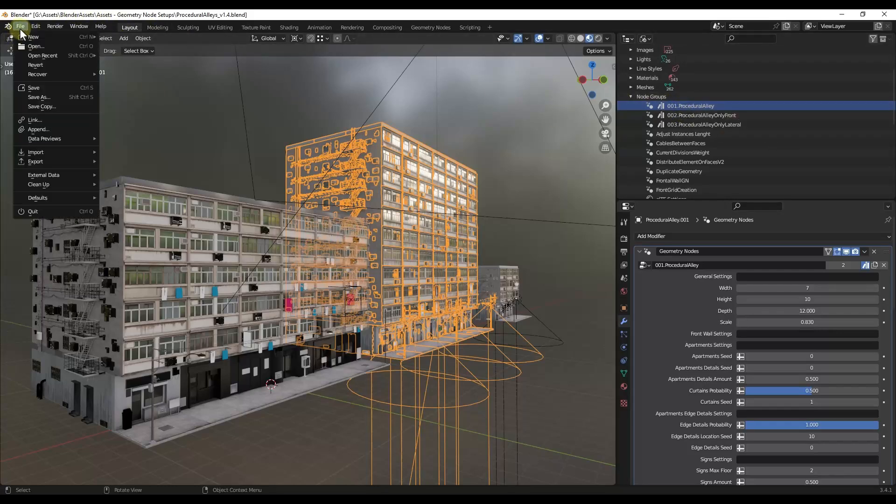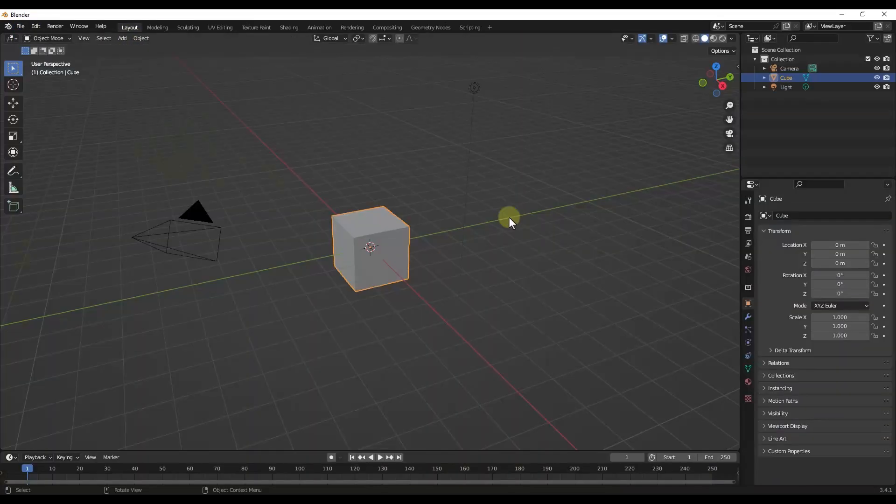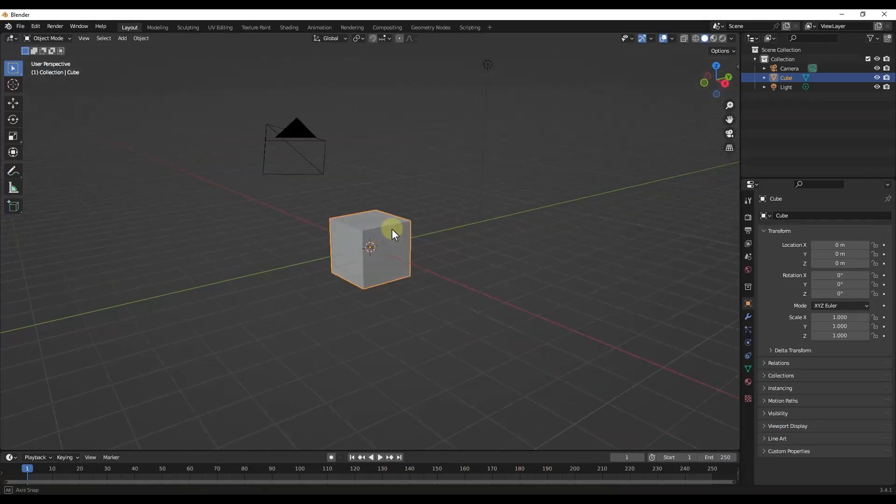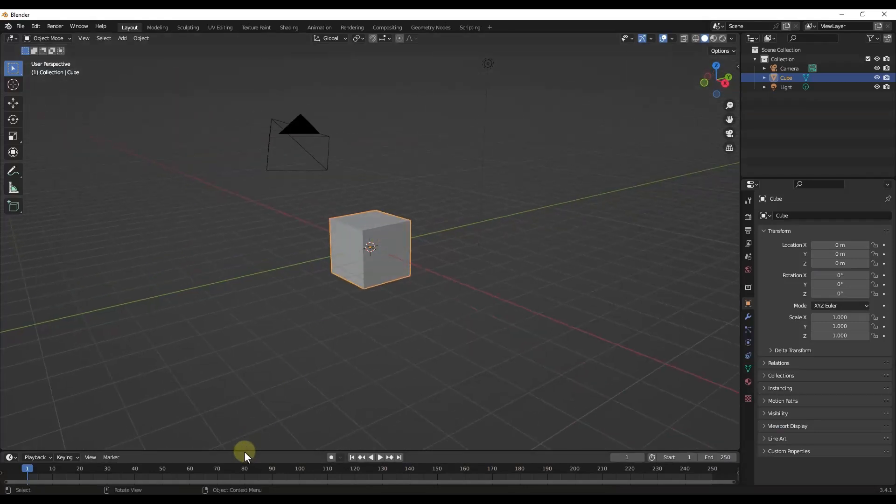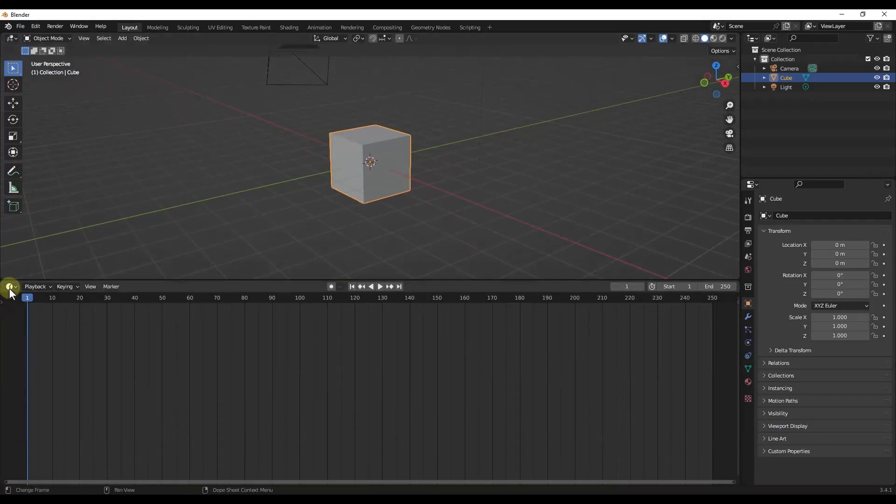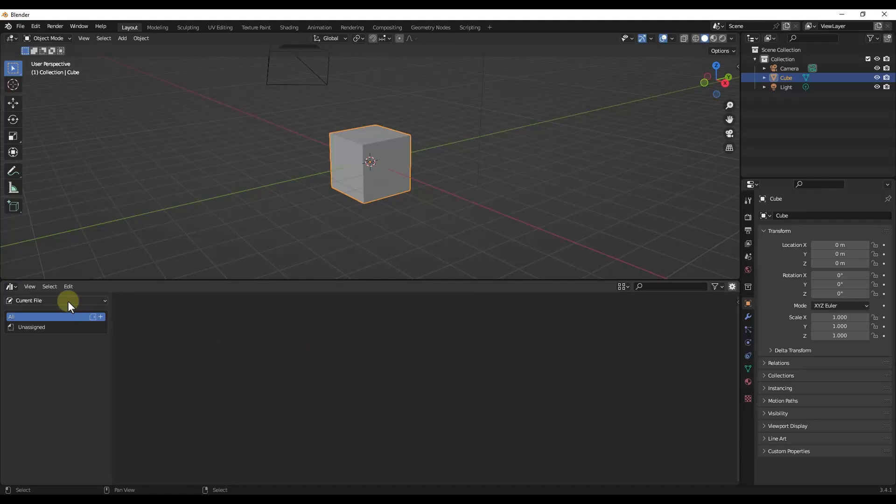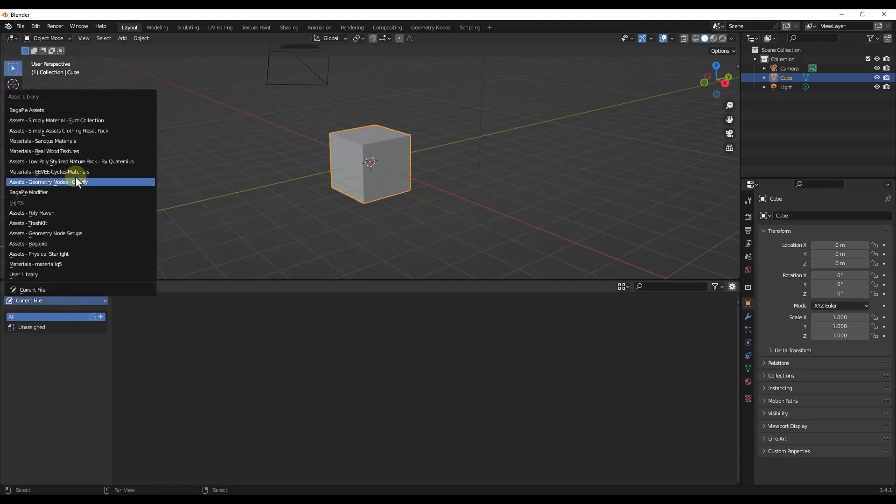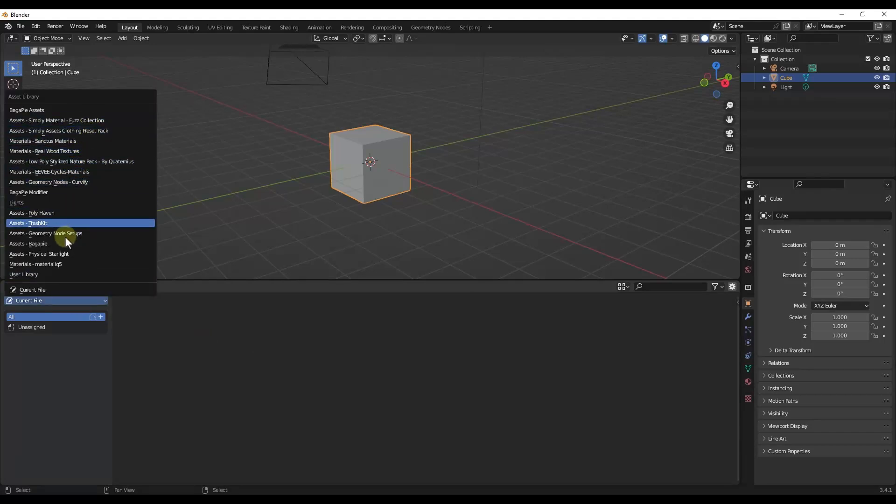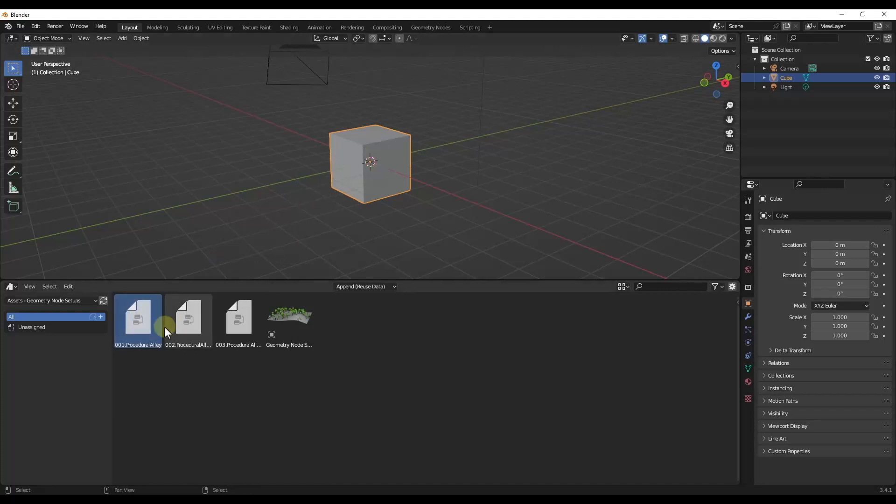So once you do that, if I create a new file like this, and I'm not going to save my changes, but let's say I create a new file like this and I go into my asset browser and I go find that folder that I saved that in. So for me, I have a folder called Geometry Node Setups. But if I look at this, notice how those geometry node setups are now in here.